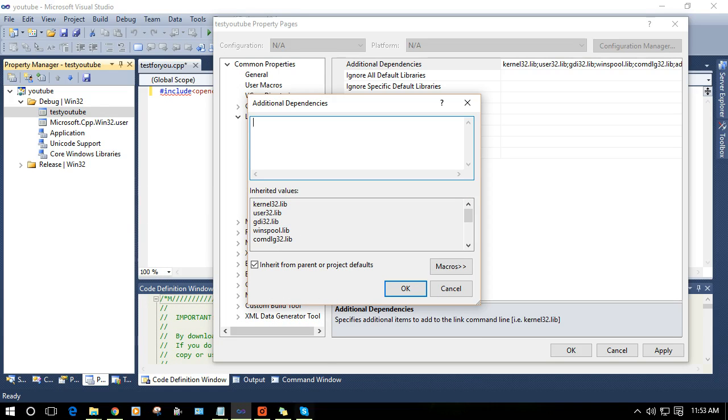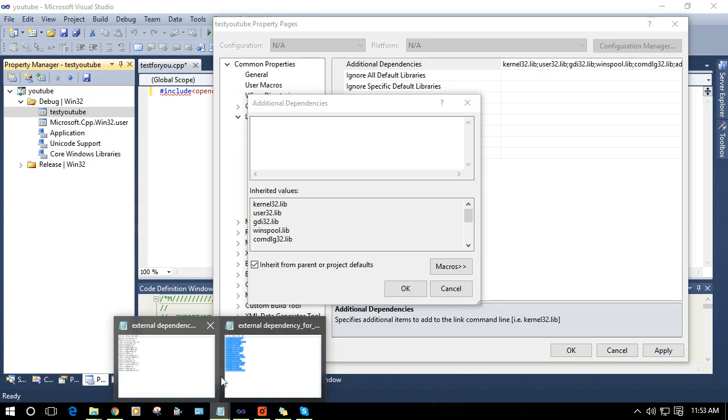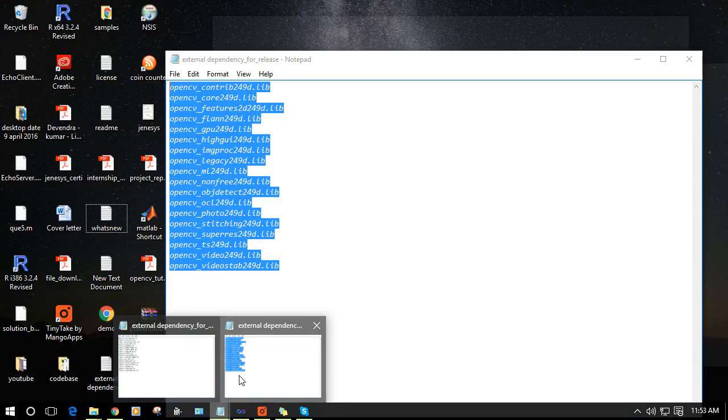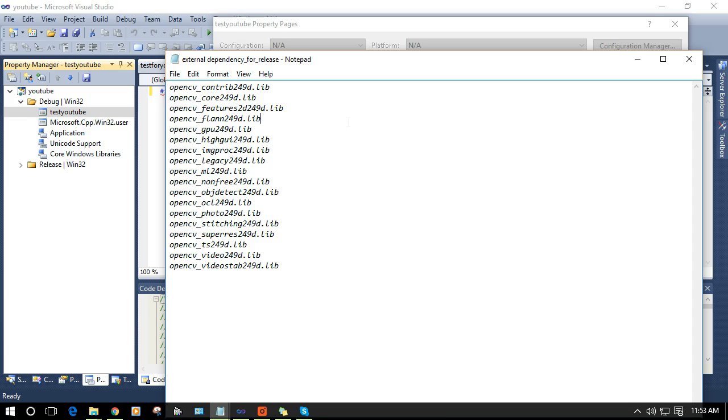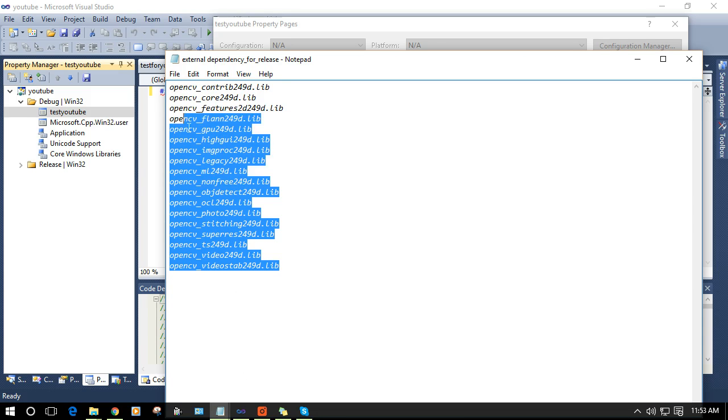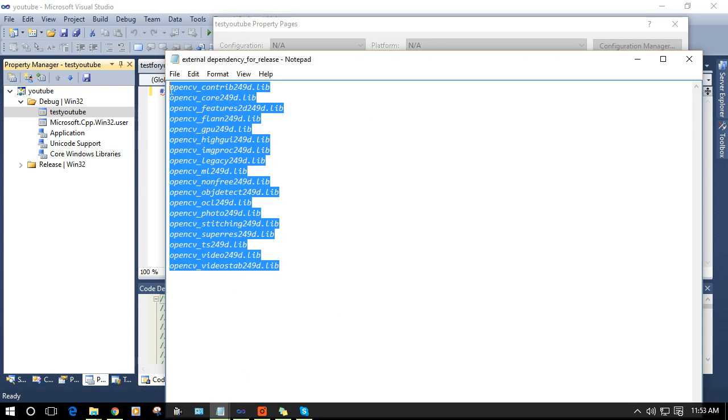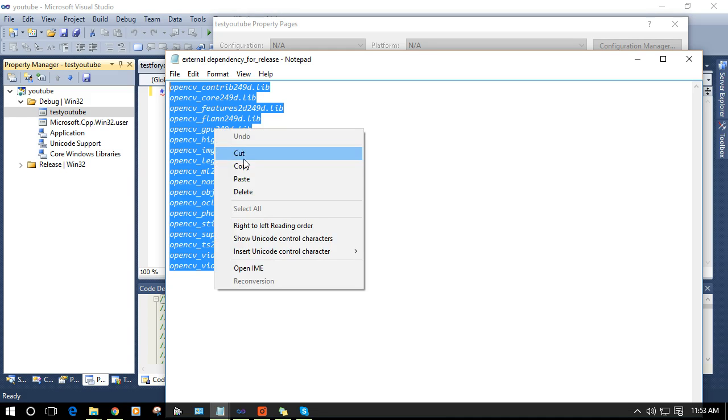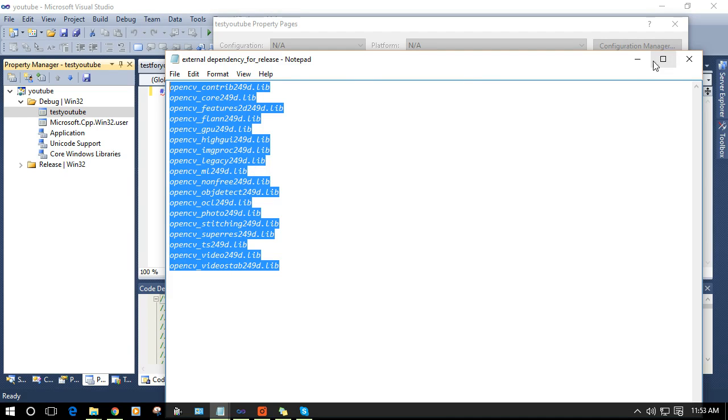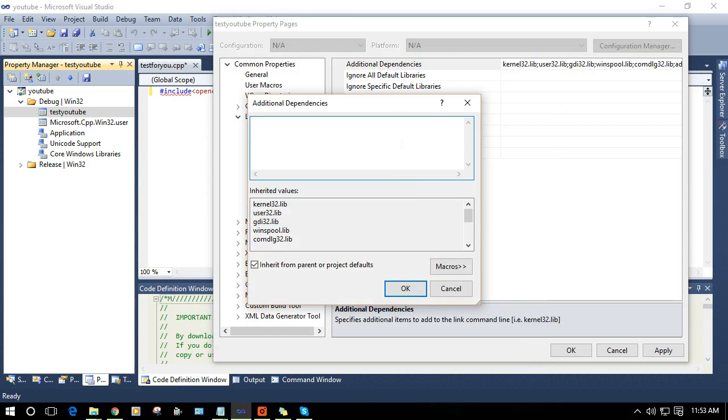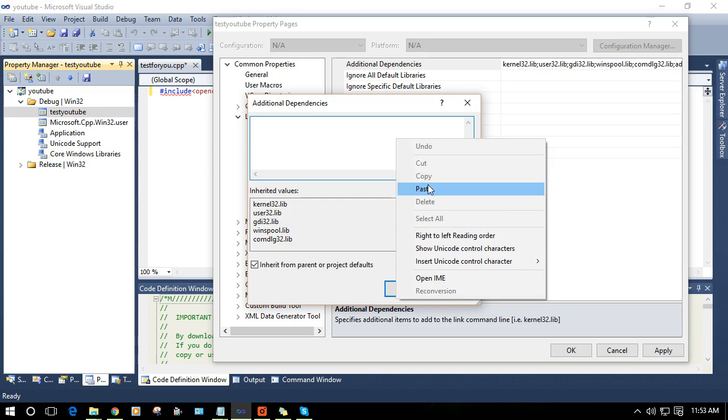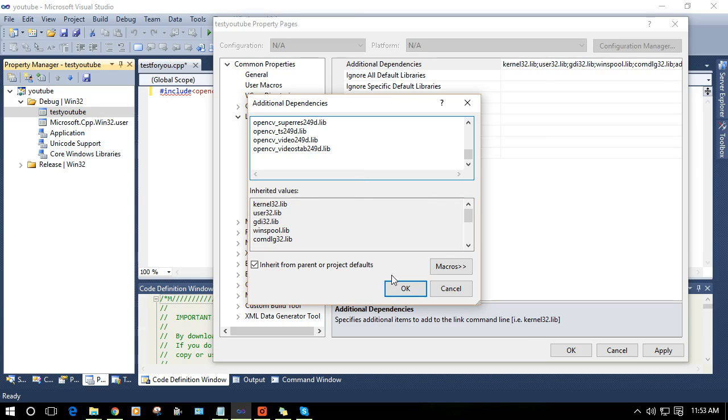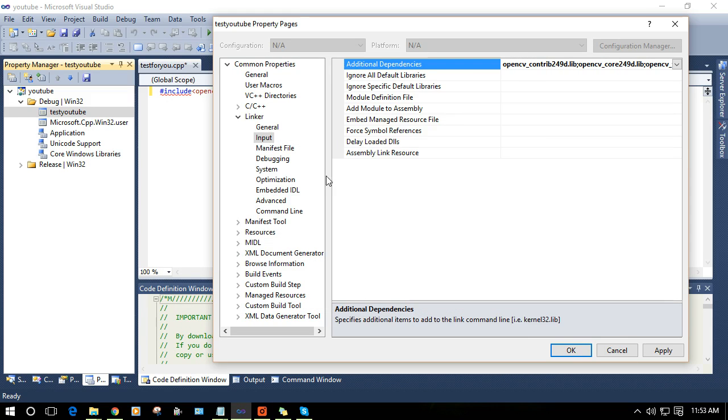I will get the list. This is the list of the libraries that are present in lib folder. Copy it and paste here and press okay.